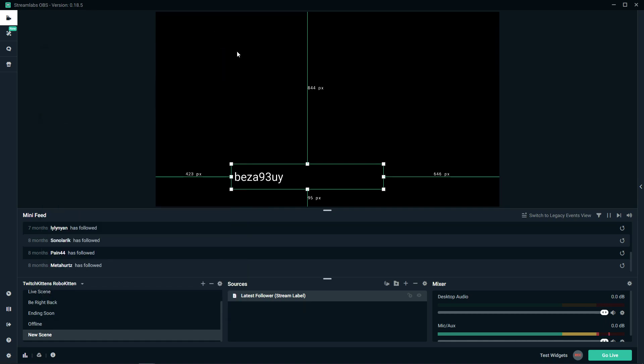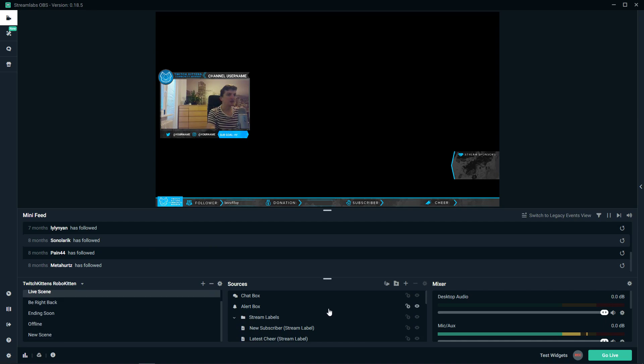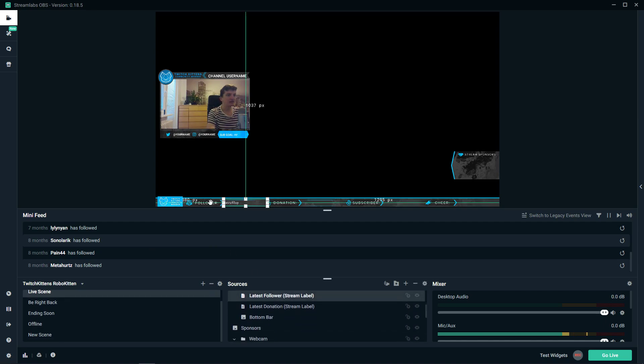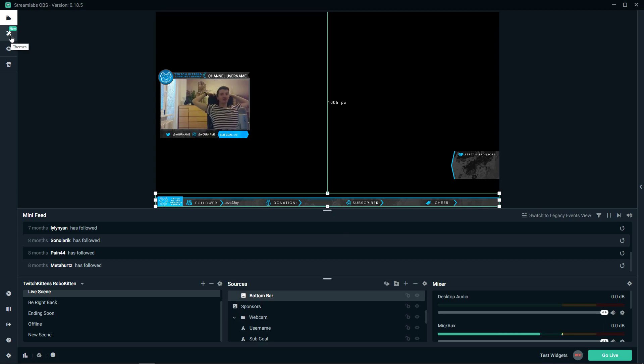What I want to show you is when you're on a live scene, you can see me right here. You can have it like here. If you're going to download a theme from Streamlabs, you can easily use it.